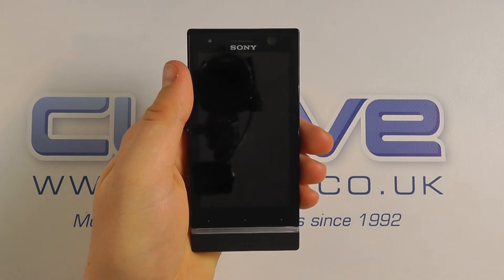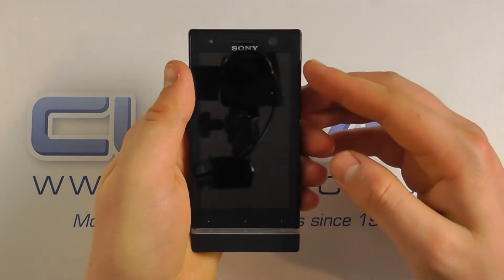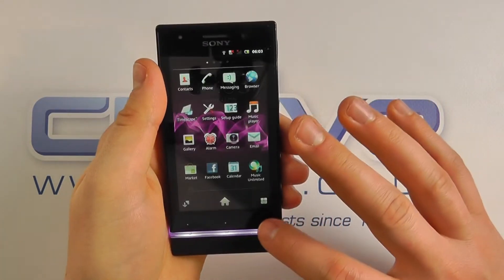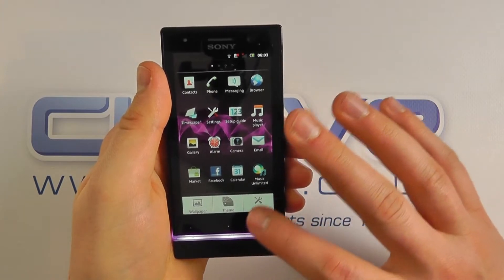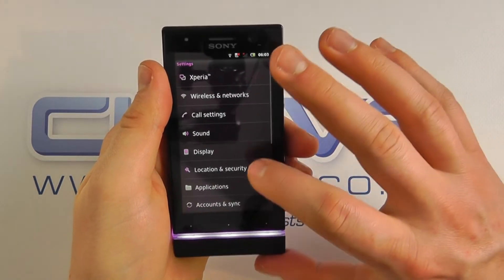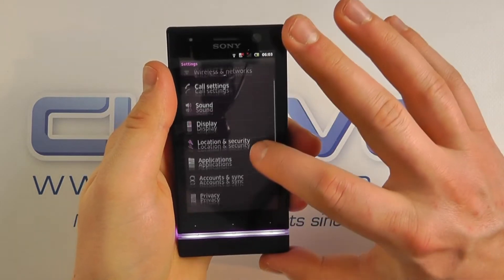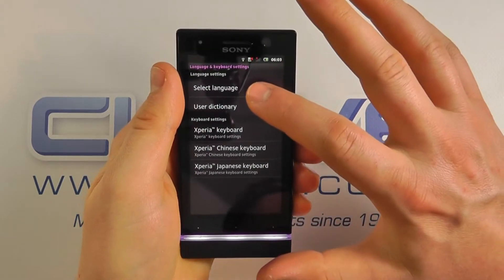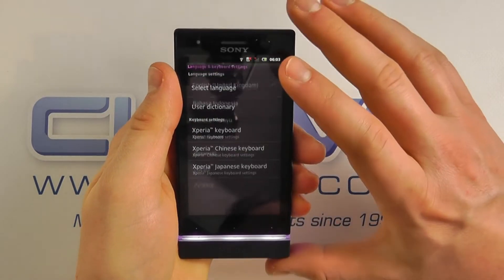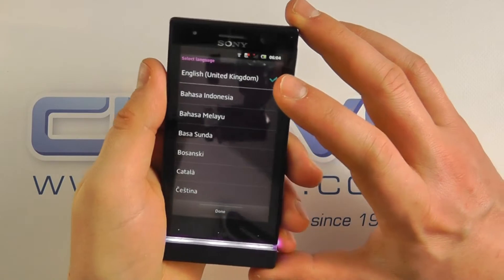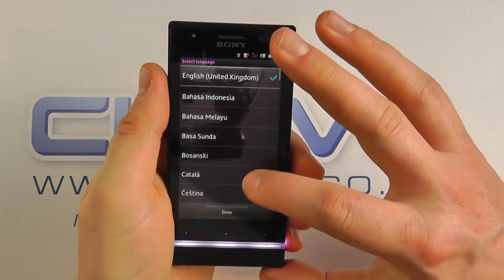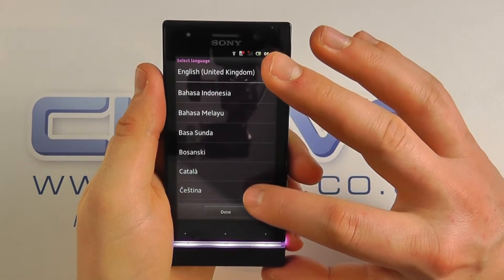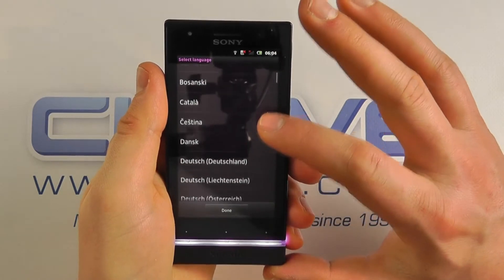In this video we're just going to show you the language options on the Sony Xperia U. So if you go into the settings, go down to language and keyboard, click select language, you will then have a list of languages. They are as follows.